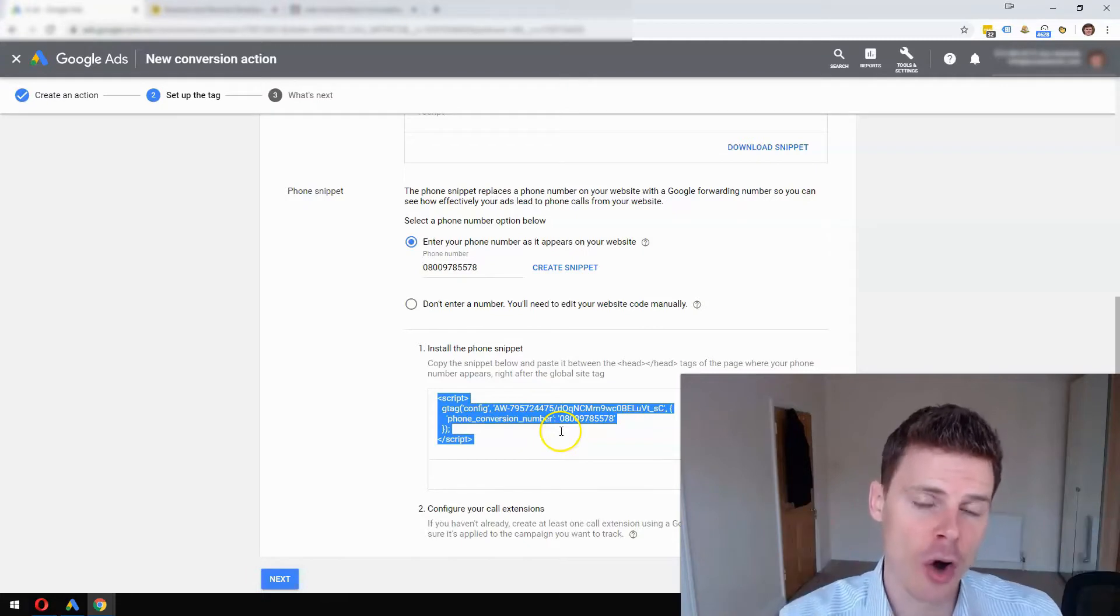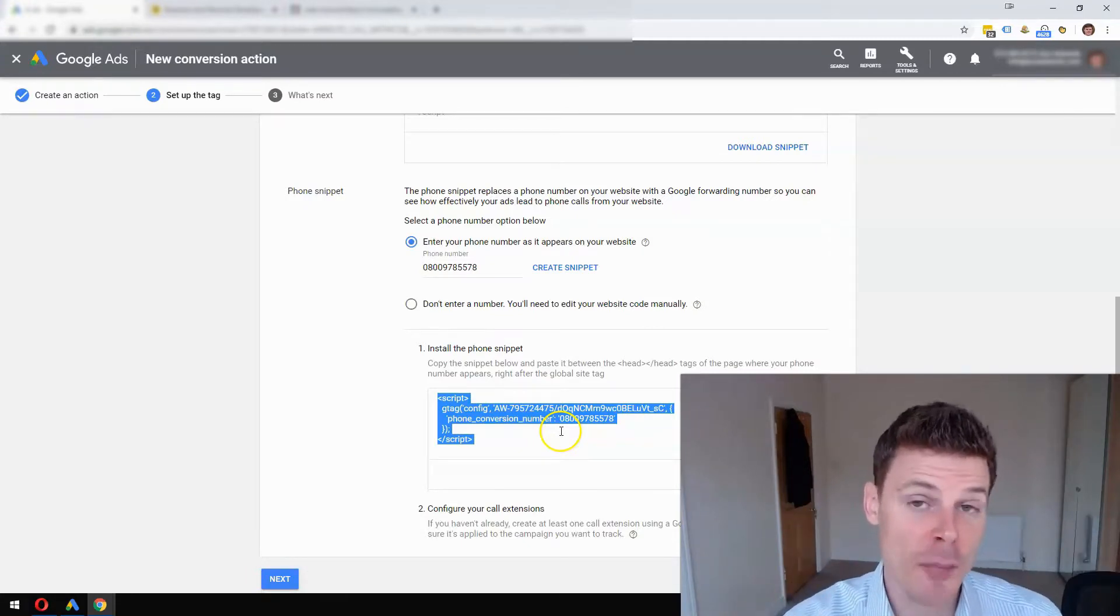Make sure you set up conversion tracking. I hope you found that video useful - if so, please give the video a like, I'd really appreciate it. If you'd like any additional advice or tips on managing your marketing campaigns, then please subscribe to my channel for additional videos. Thank you for watching.